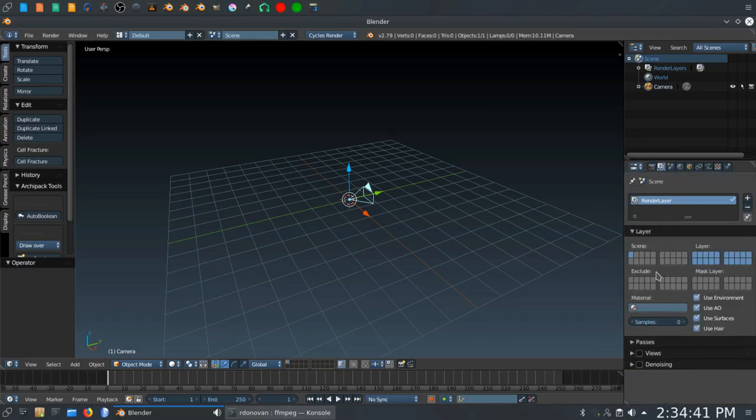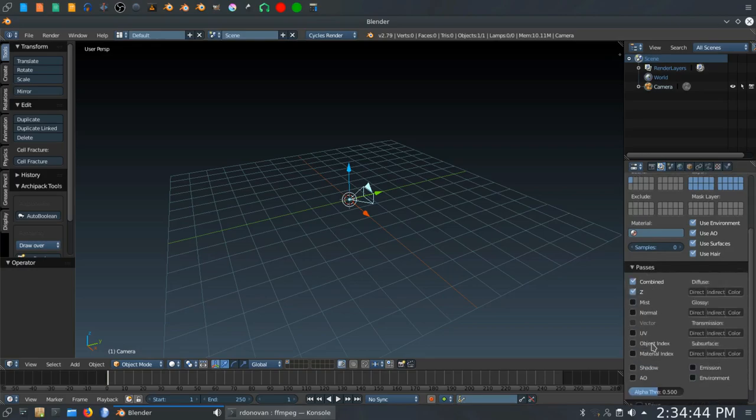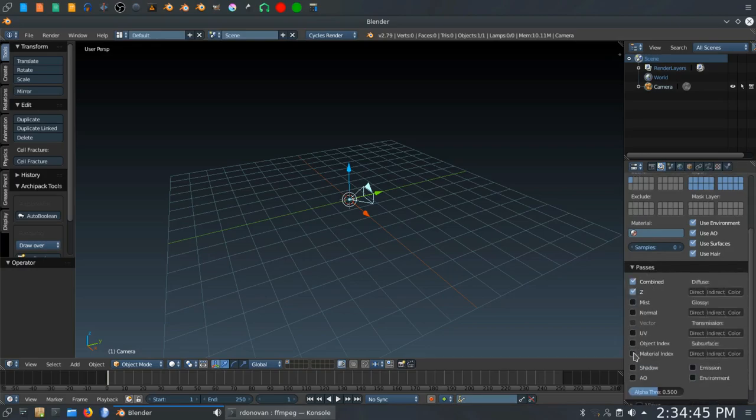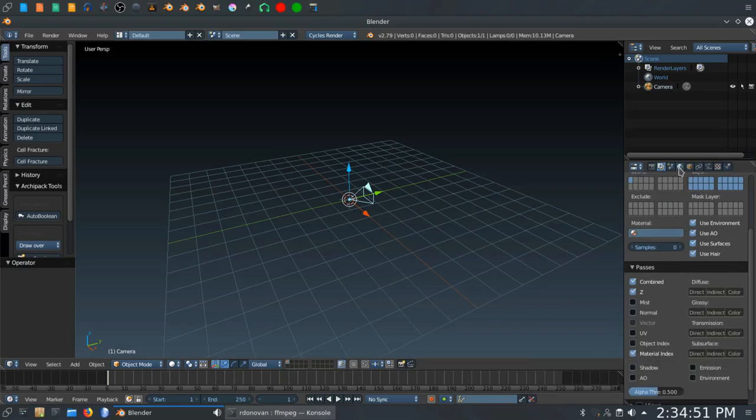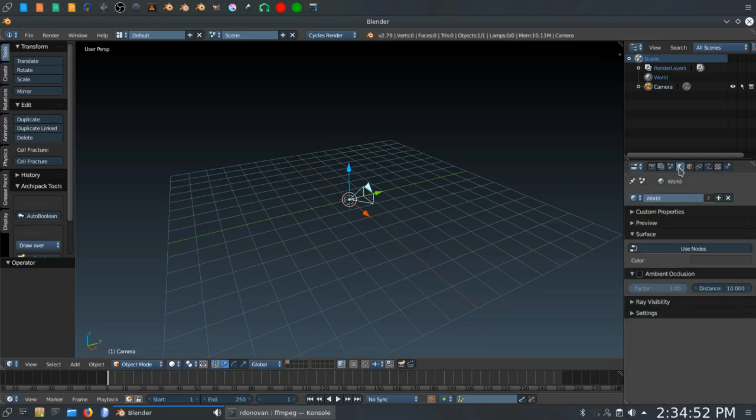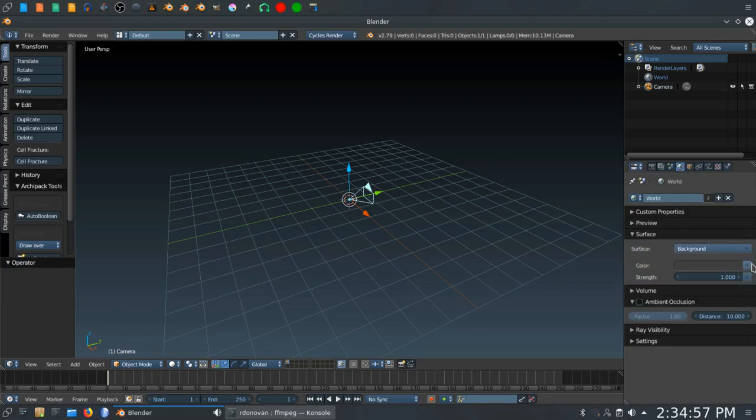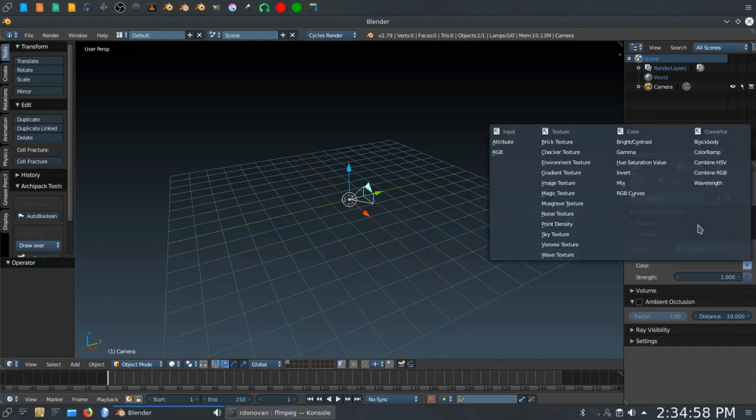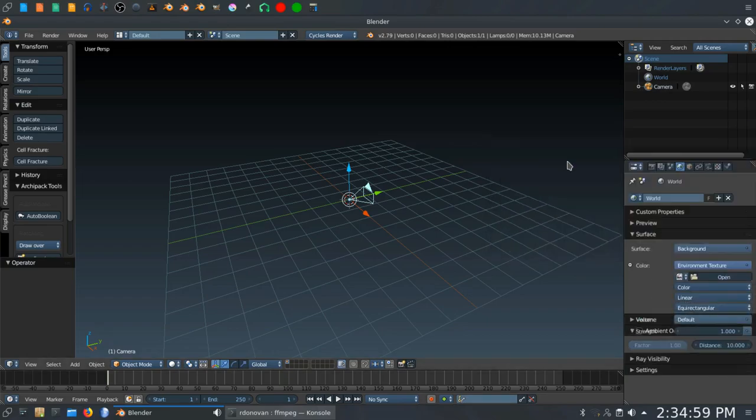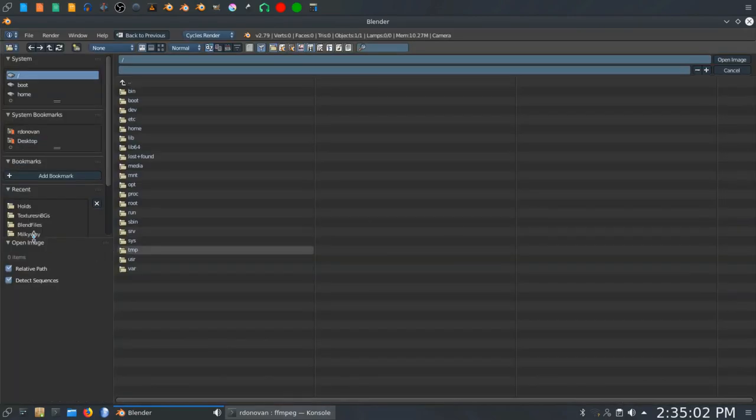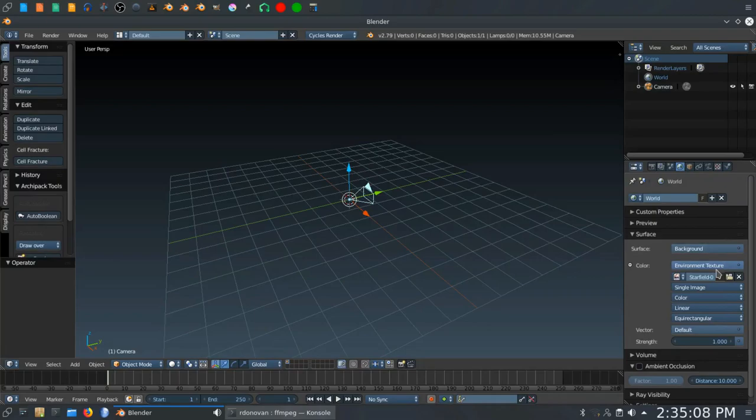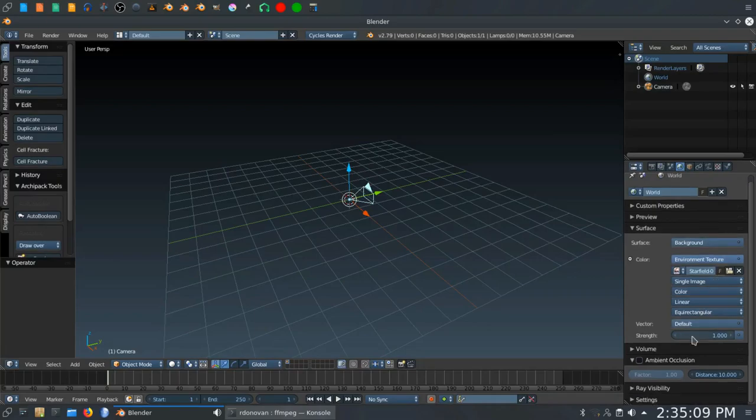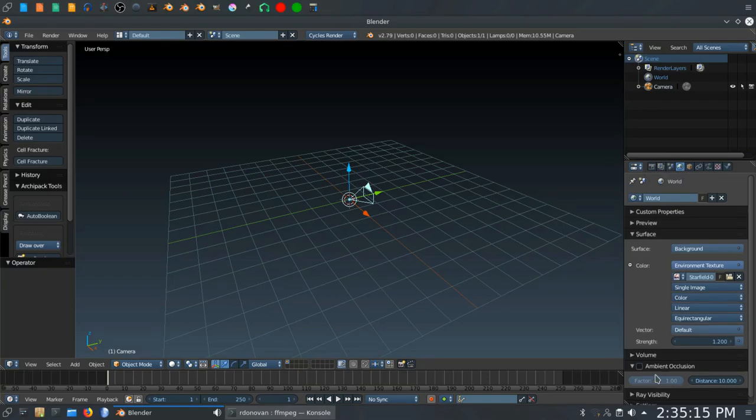And that will be it for the render tab. Under the scene tab here, we want to go to passes. We are going to be adding separate effects to multiple materials. So I want material index turned on. In the world view, I'm going to use my standard star field. So I'm going to click use nodes, click this button here, click environment texture,